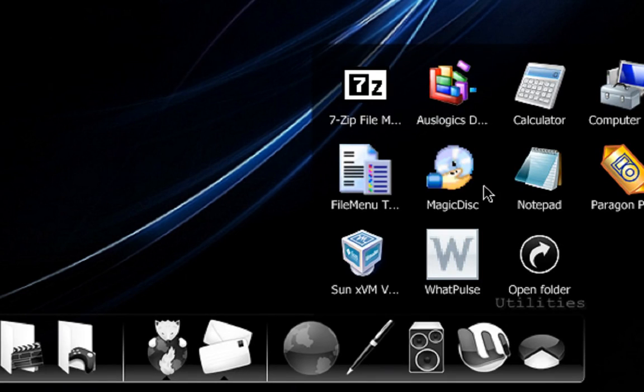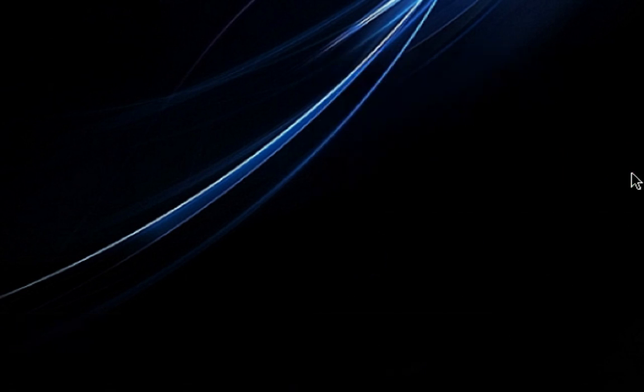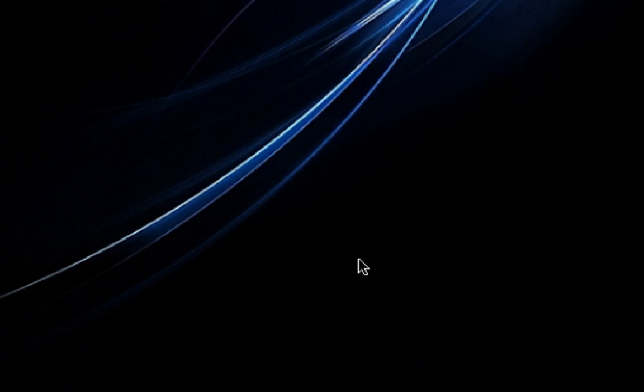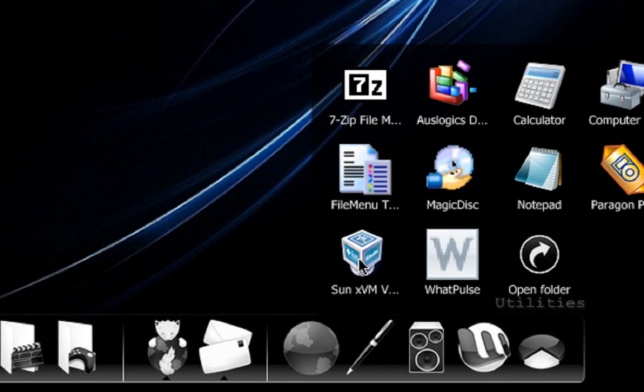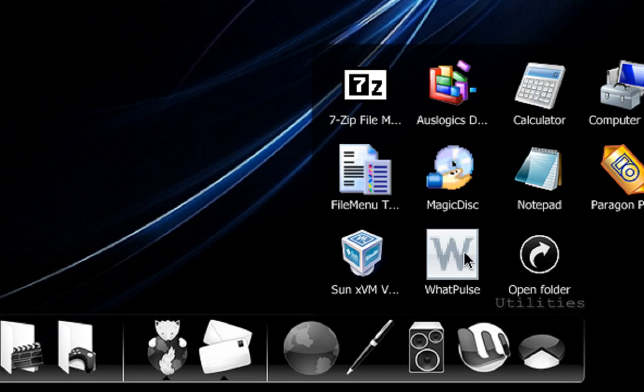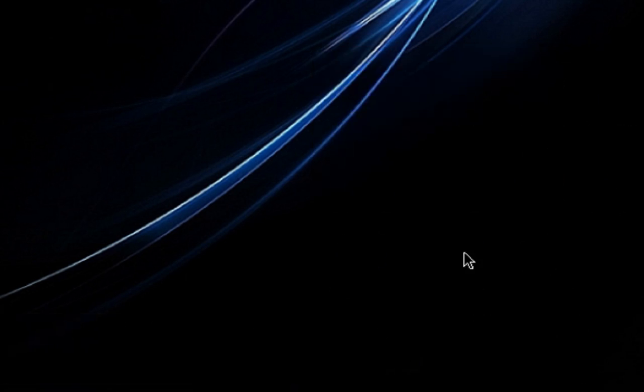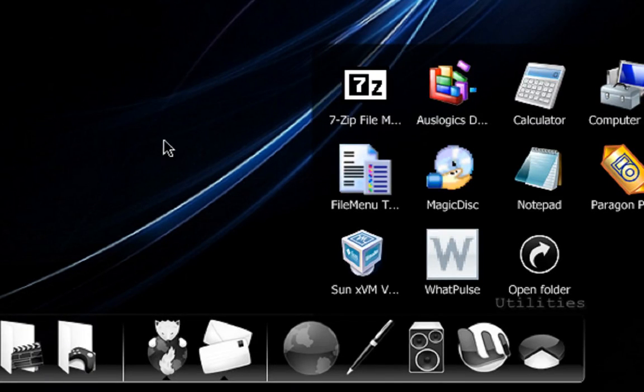Magic Disk to mount ISOs. Notepad, because I use it occasionally for coding and things like that. Paragon Partition Manager, which is a commercial piece of software to manage your partitions. And VirtualBox, which I use as my virtual machine, which basically you can run things and try OSs out and things like that without installing it on your system. And WhatPulse, which just tracks keys and clicks. It's just a little thing that I'm doing at the moment.